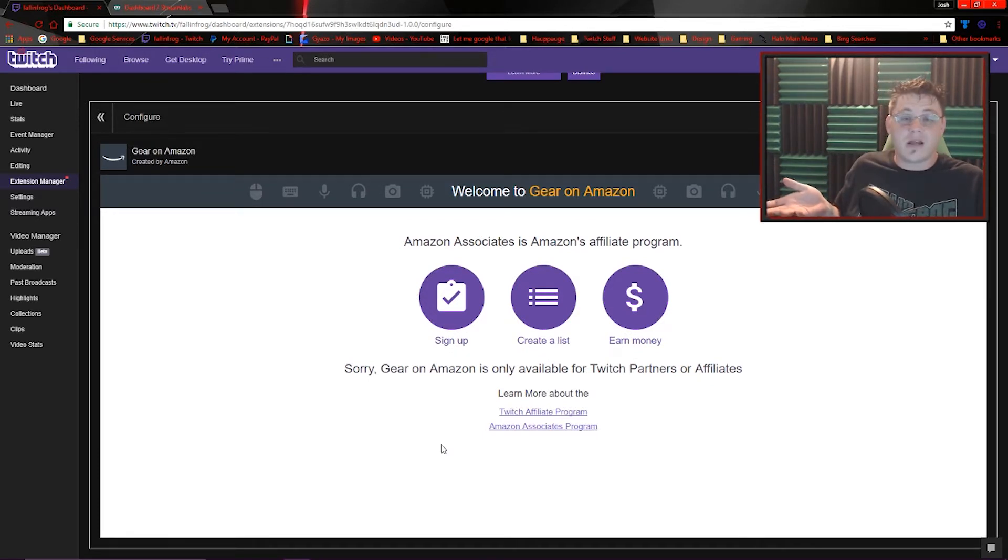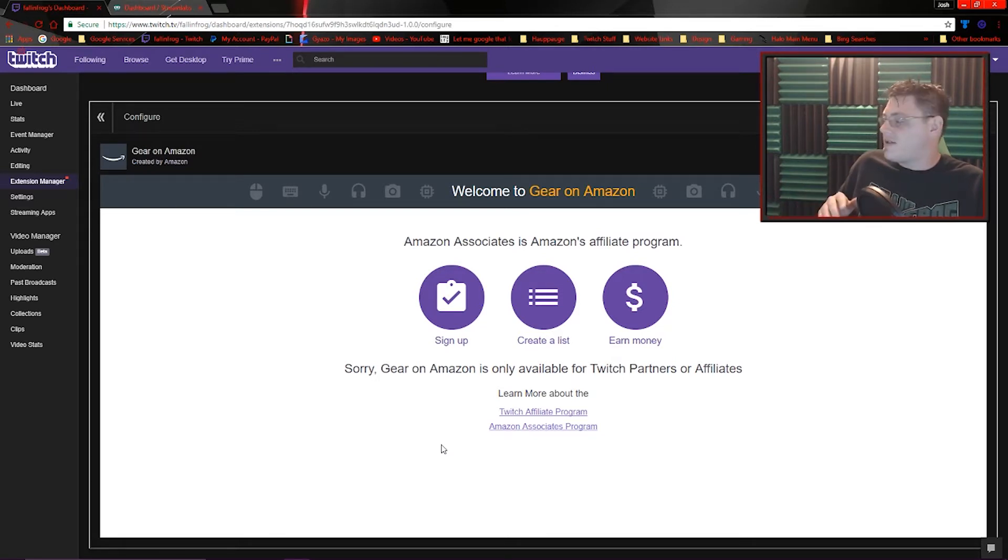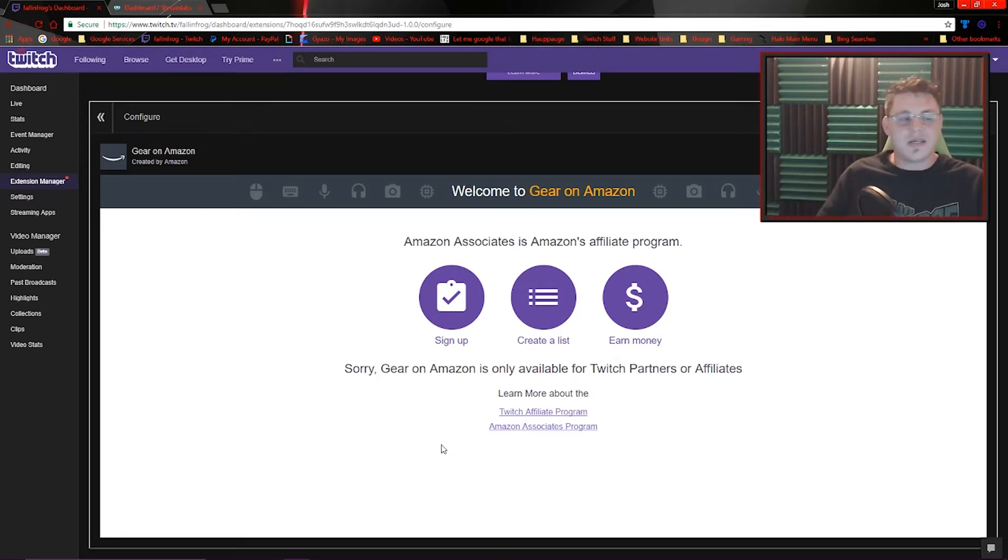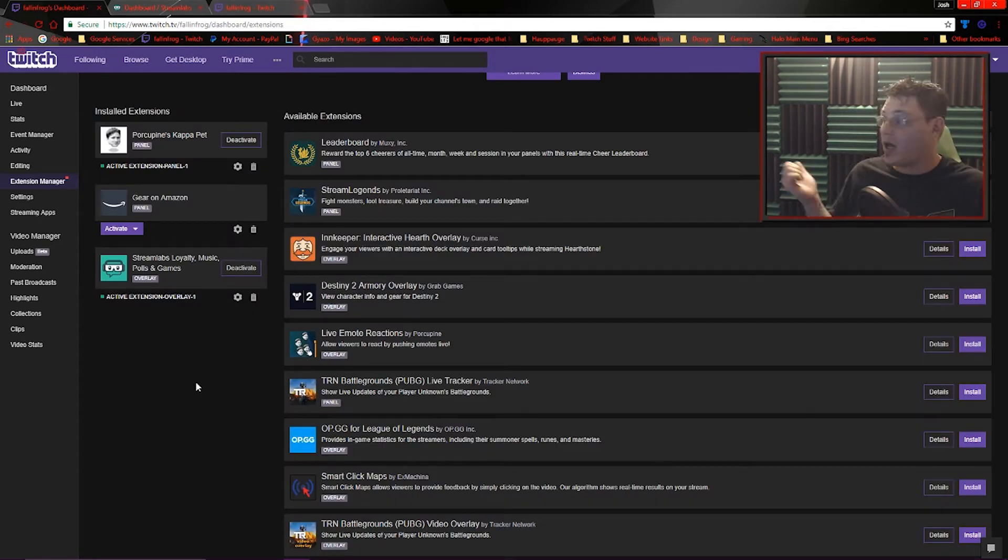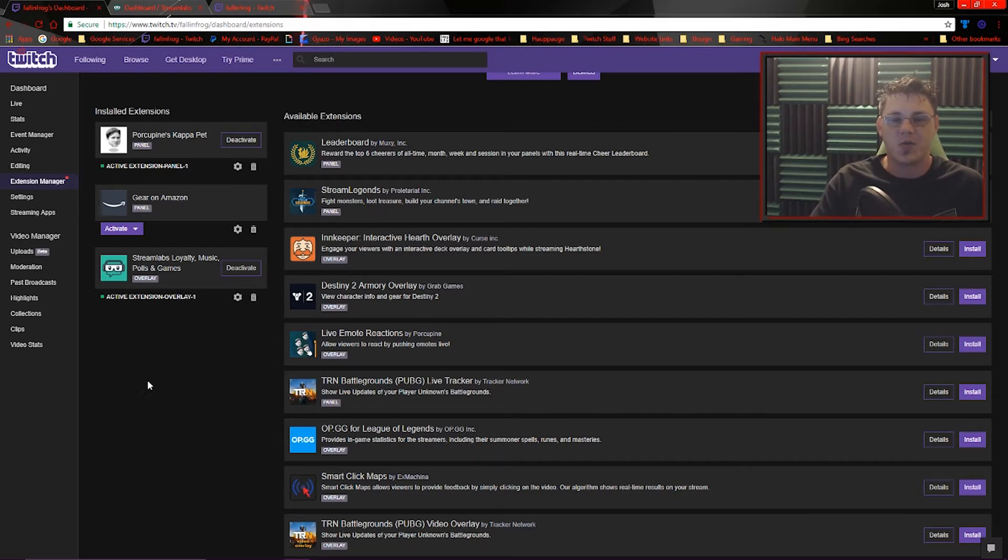Gear by Amazon is a bad example for me to choose because I'm not a Twitch partner or affiliate yet, so I really can't use it. But it's okay because it's not even activated yet anyway. I really just enabled it because I wanted to show you guys how to activate your extensions as well.